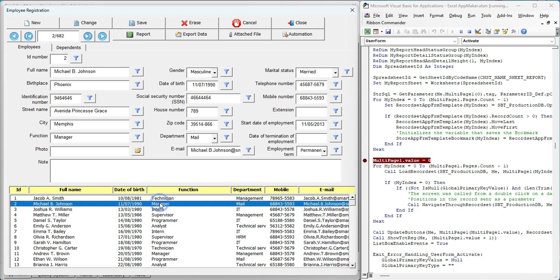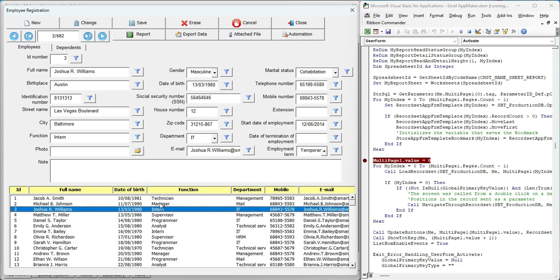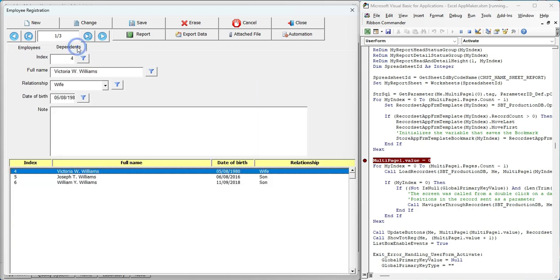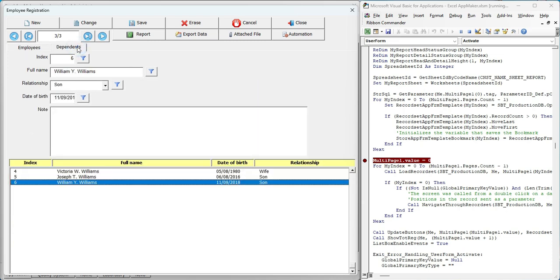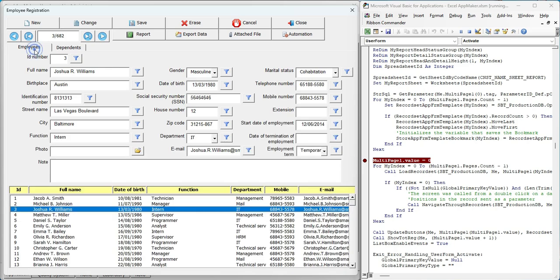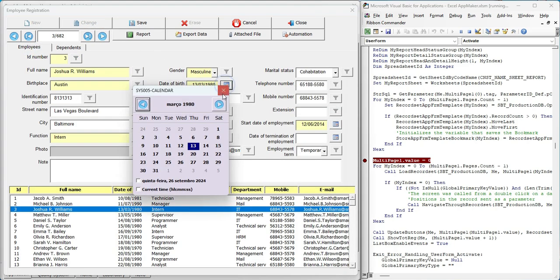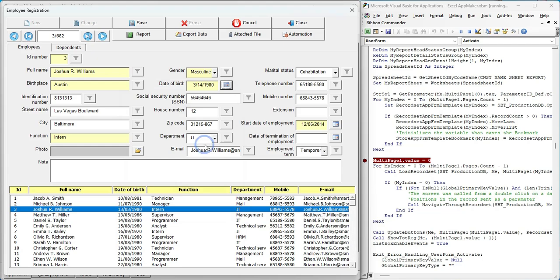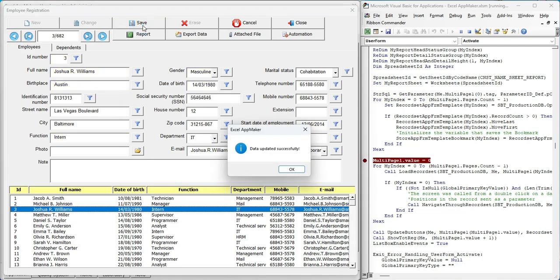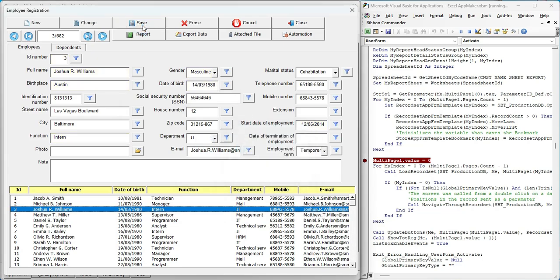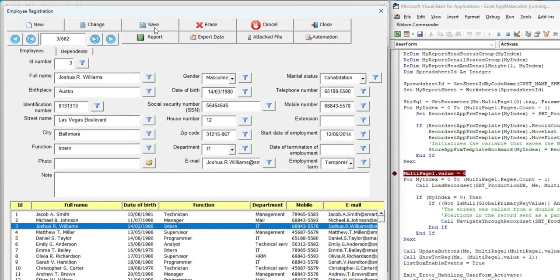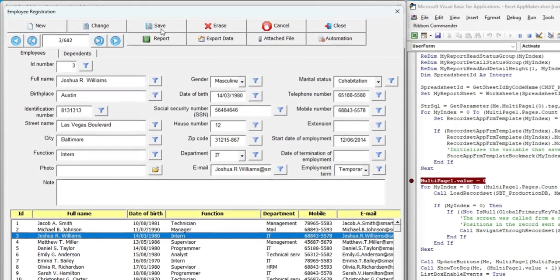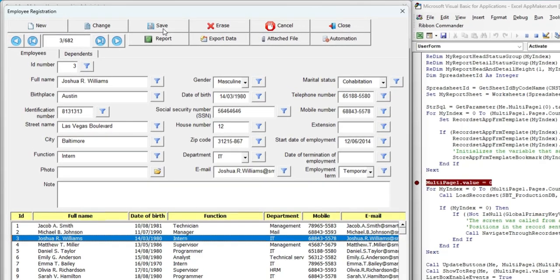The video finishes by showing how easy it is to navigate through records using the list box. We also make a quick edit to the data, changing a date and saving it back to the database. When the data is saved, a confirmation message appears, and the form returns to its normal view.